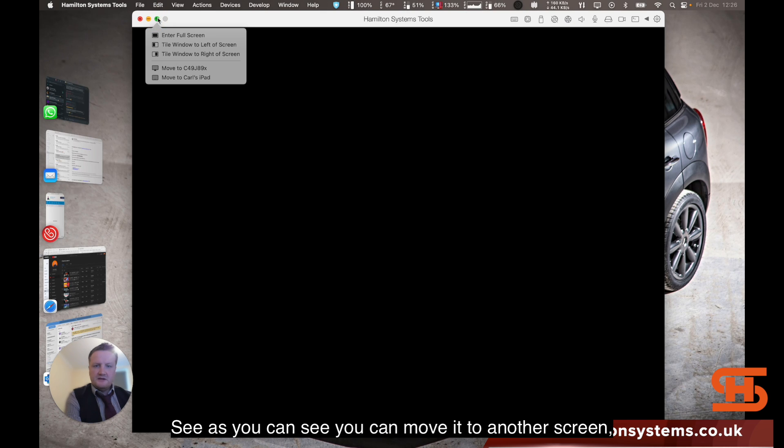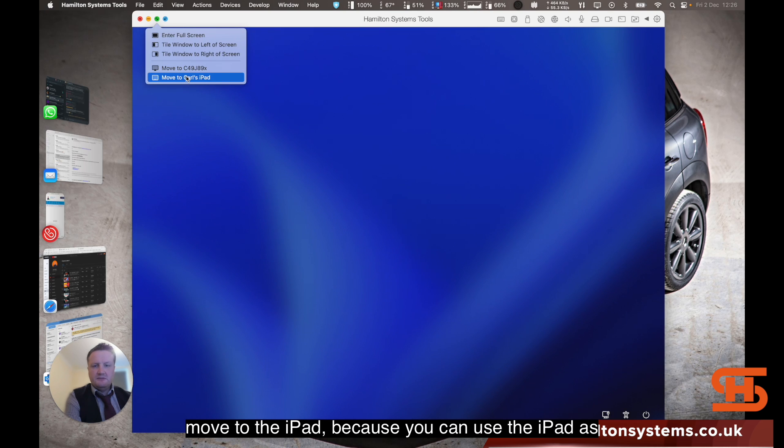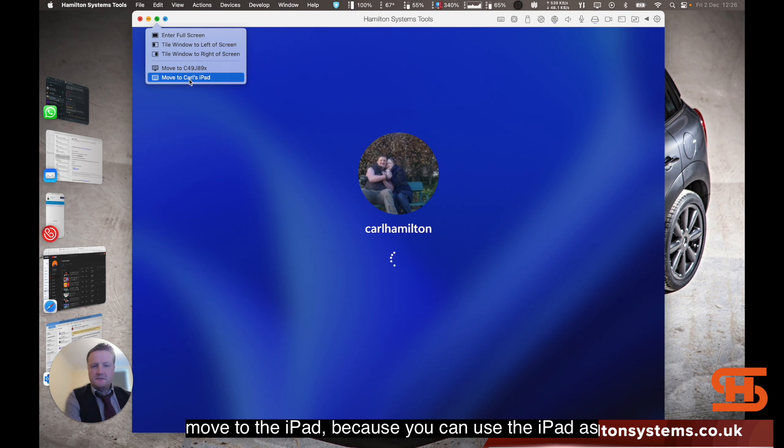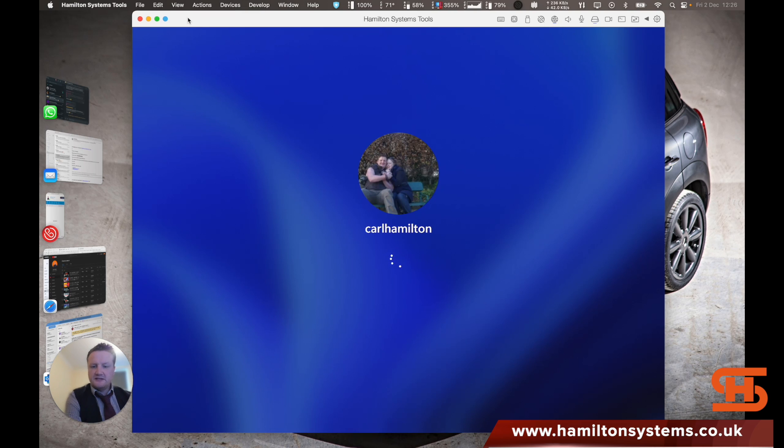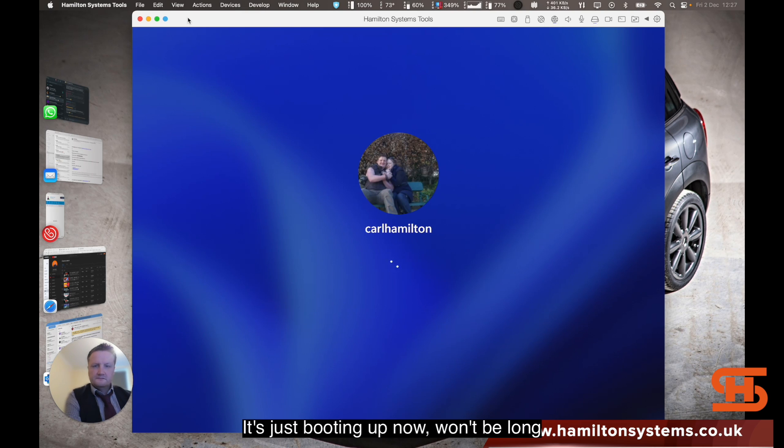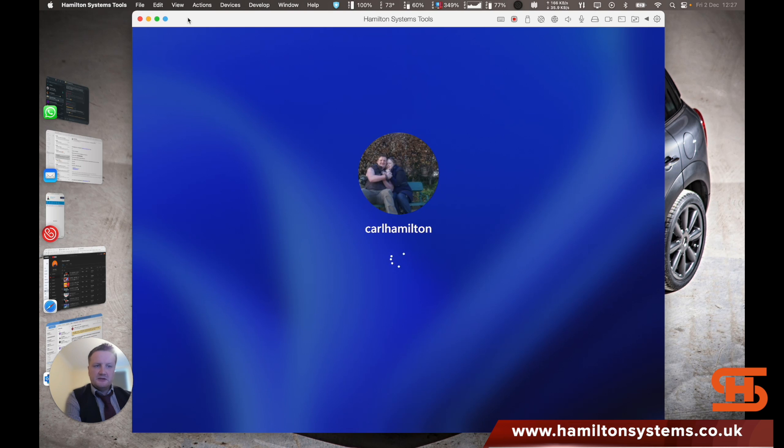As you can see, you can move it to another screen, move it to the iPad. Because the iPad, basically you can use the iPad as an extended display as well. It's just booting up now, won't be long.